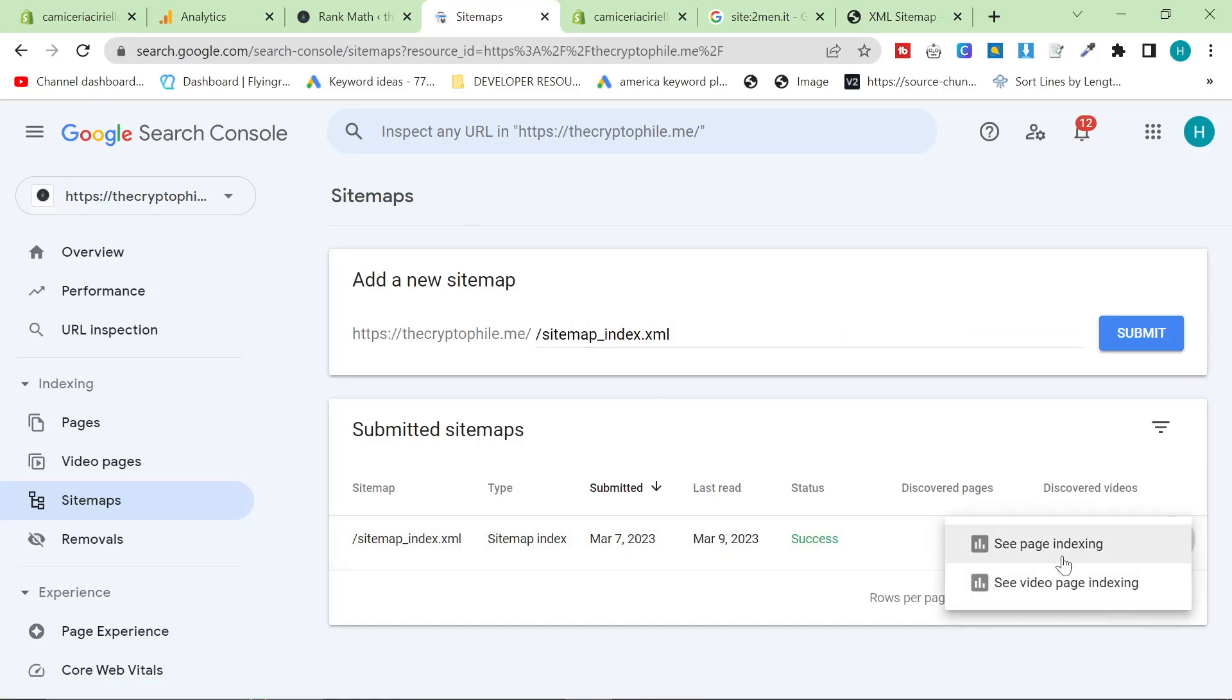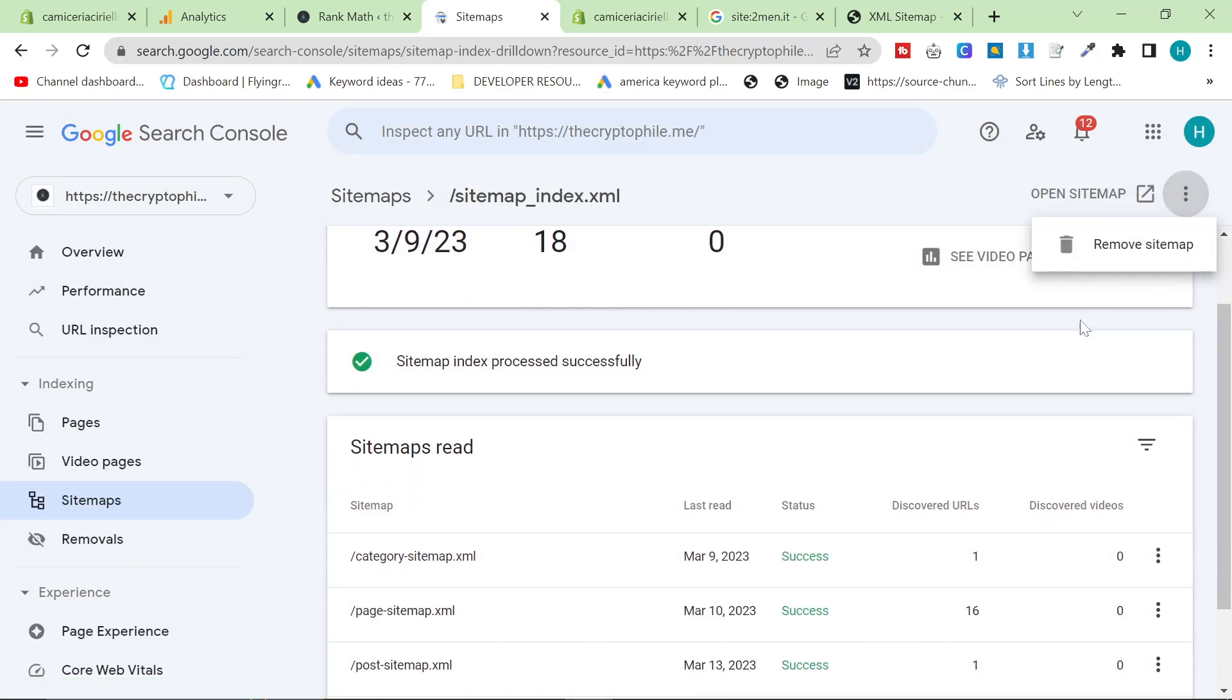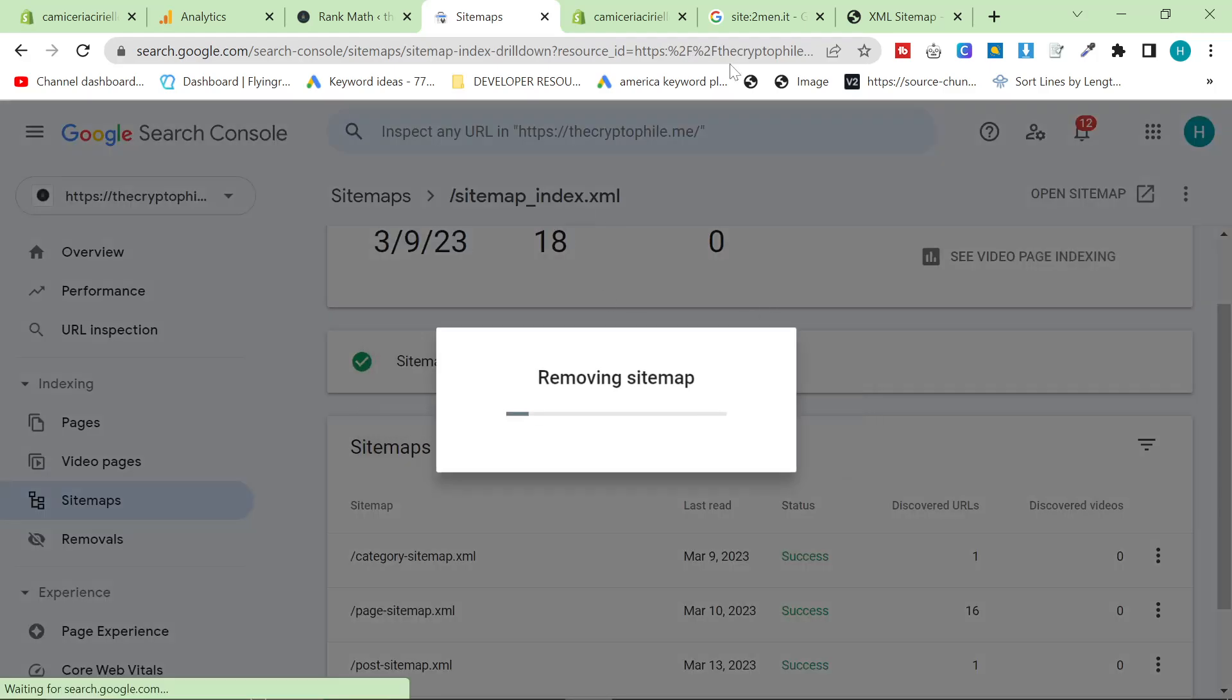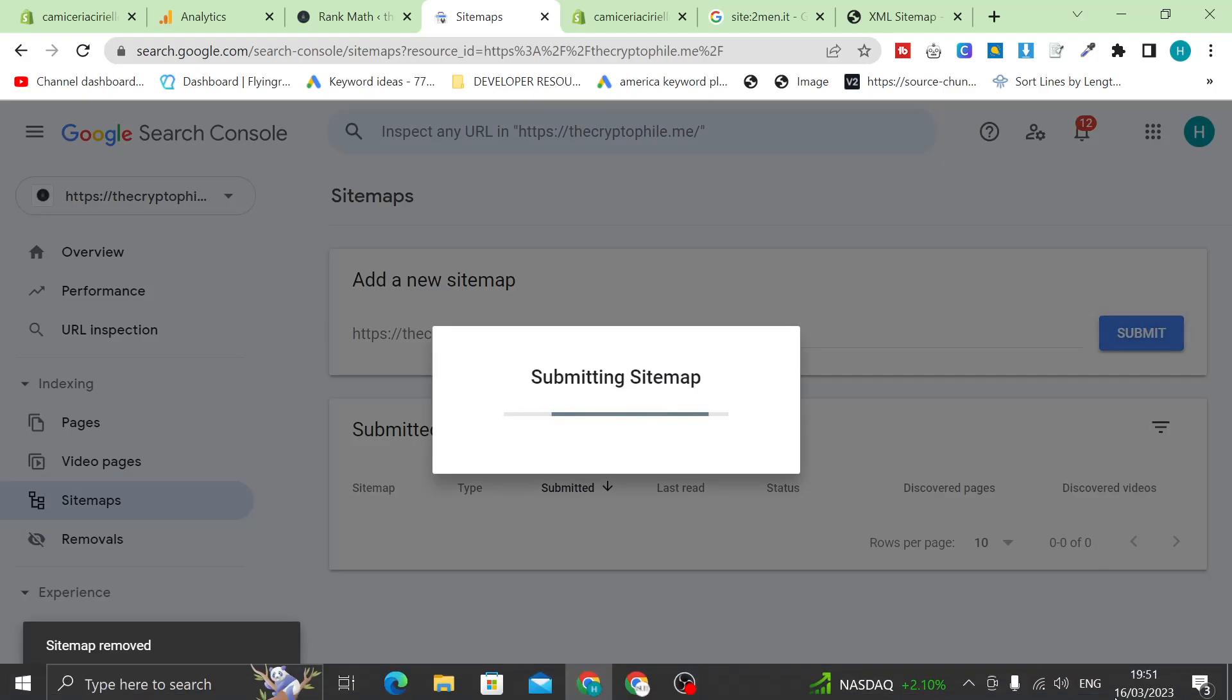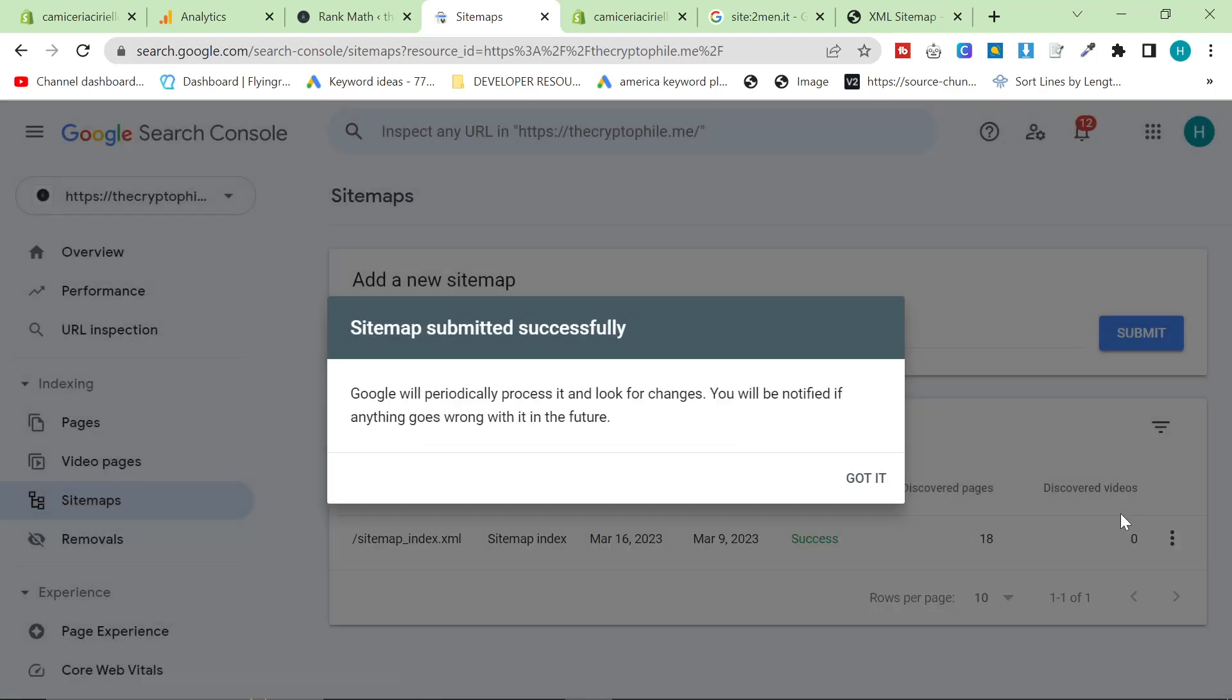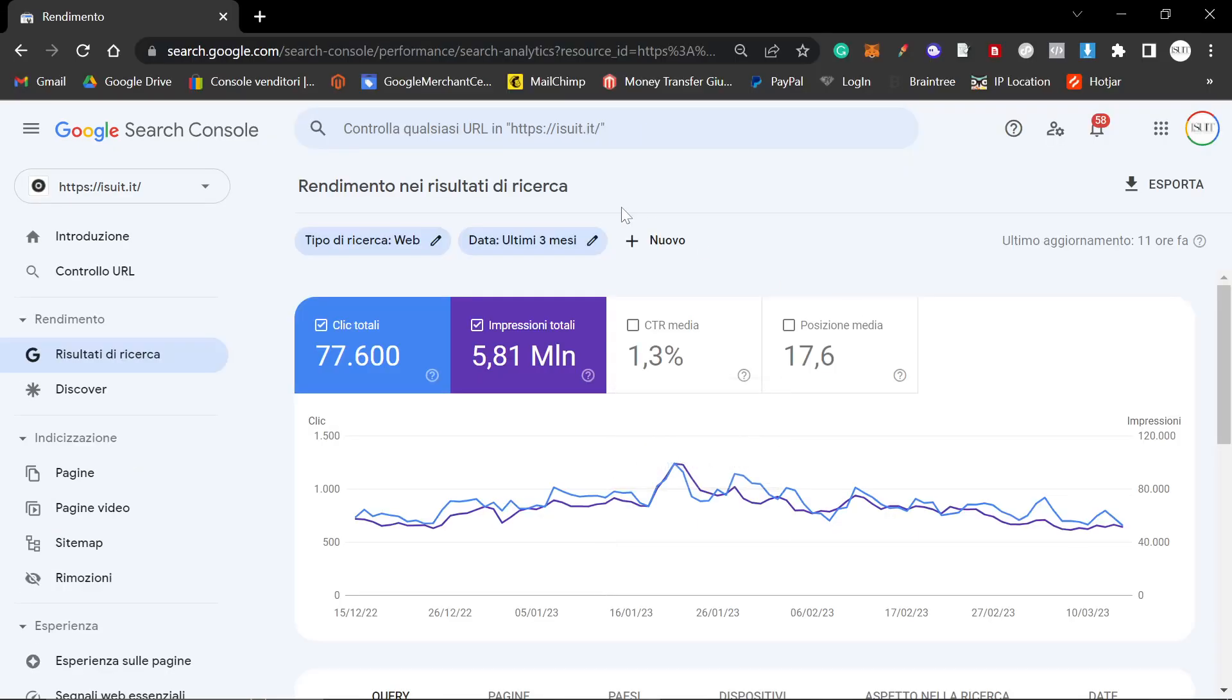So we're going to go on thecryptophile.me/sitemap.xml. And guess what? Rank Math has also just made this for you as well. And what you want to do is you want to put the sitemap here. So what I'm going to do is I probably don't want to delete this, but I don't really care about this website. So let's just remove it. So because Rank Math is so good on WordPress, it just does this all for you.